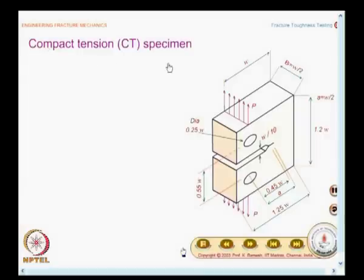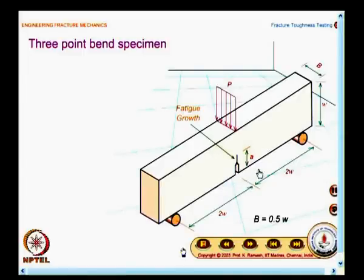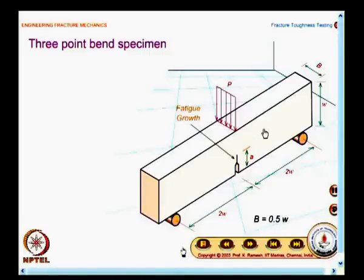We were looking at various specimens used for plane strain fracture toughness. We saw the compact tension specimen, then we moved on to the 3-point bend specimen. This is a very popular specimen mainly because it is simple to fabricate and even the loading fixtures to load it in the machine are easier to make.